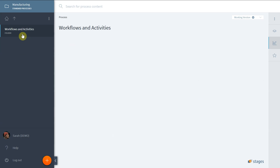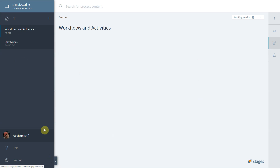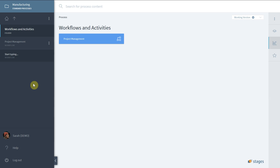Go to Process and Start in Workflows and Activities. Use the orange plus button at the bottom of the left side navigation to add a new workflow. Start typing the name and press Enter to save the workflow. You can continue with the procedure until you have created several workflows.